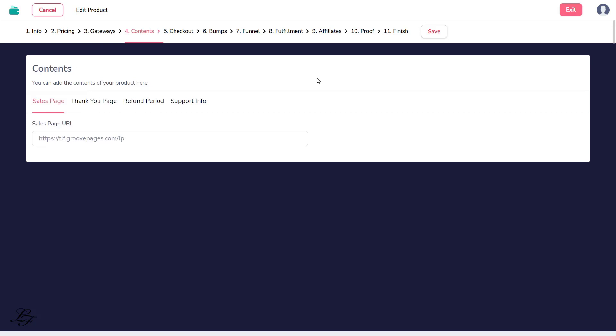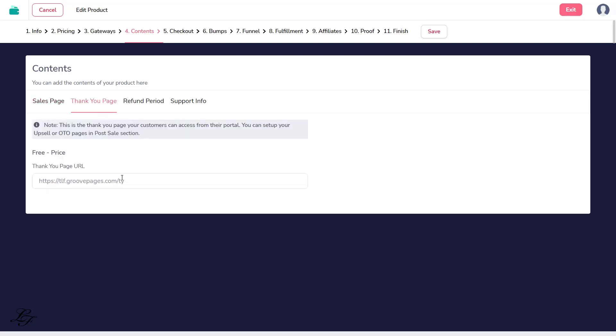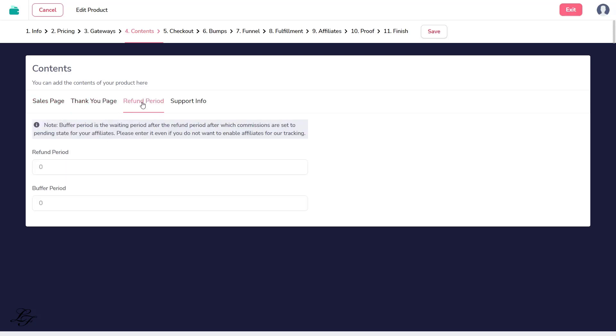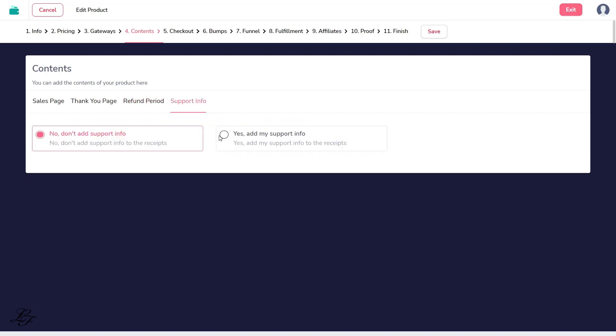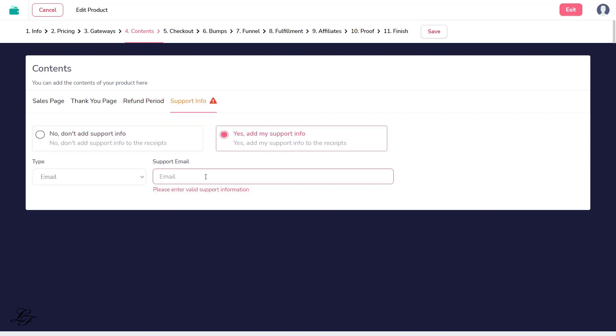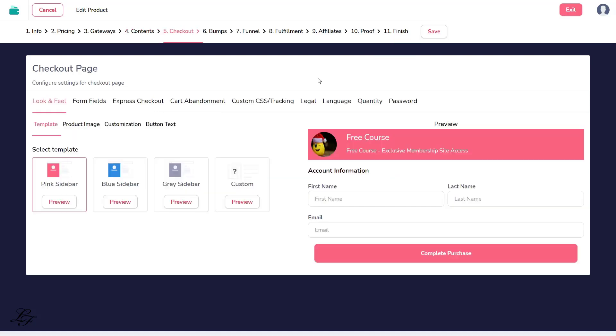Step 4, Content. This is where you will add your sales and thank you page for your GrooveSell funnel. Enter the URL of the thank you page here. For Refund, we'll set it to zero. Support Information, I recommend that you select Yes, Add My Support. Then enter your support email address. Click the Save button.